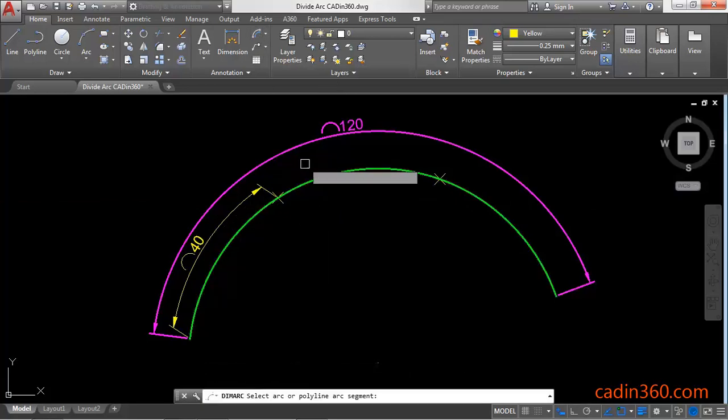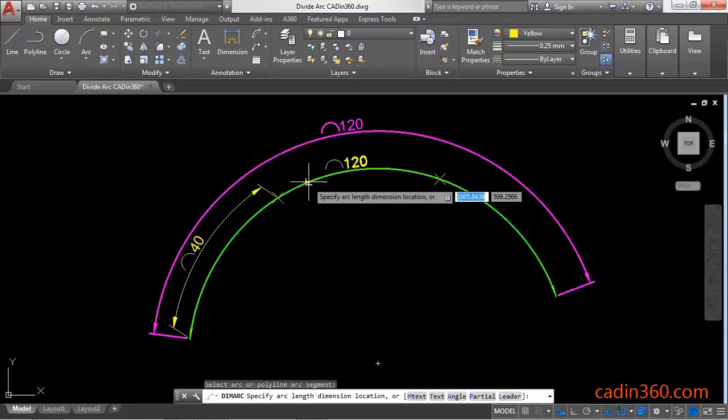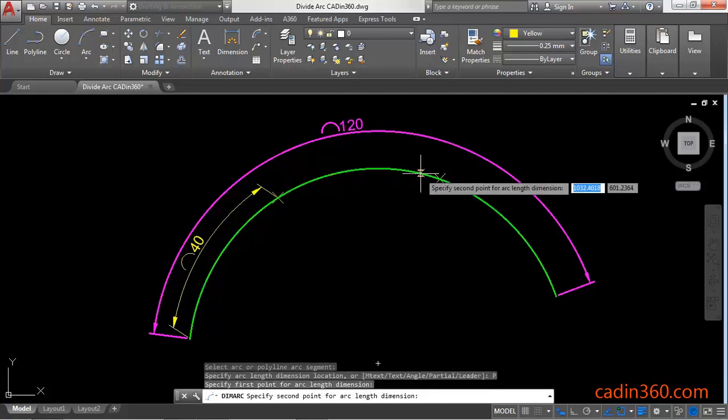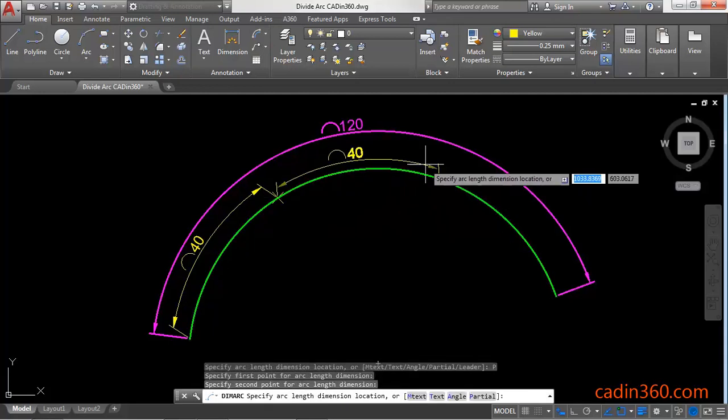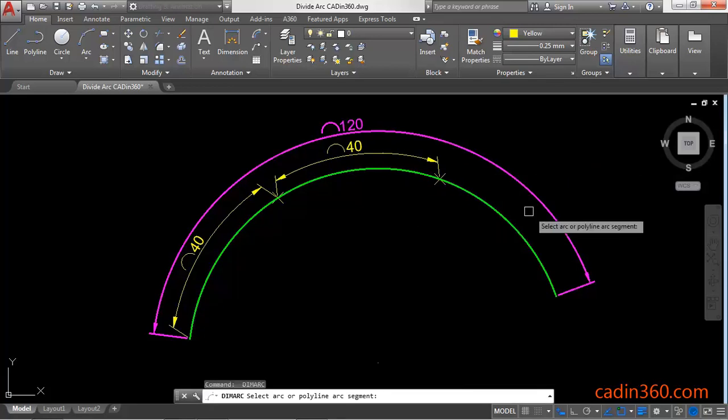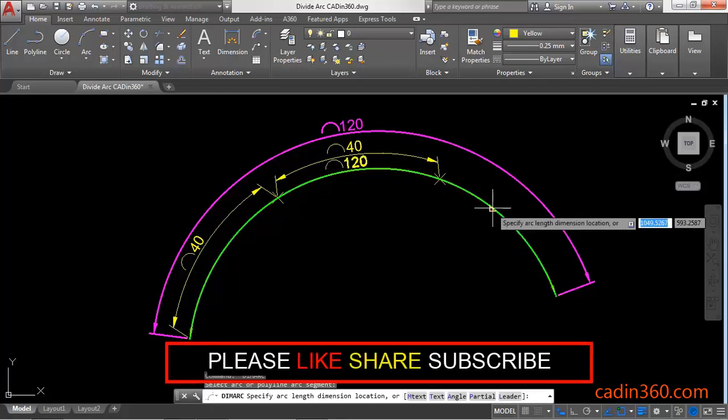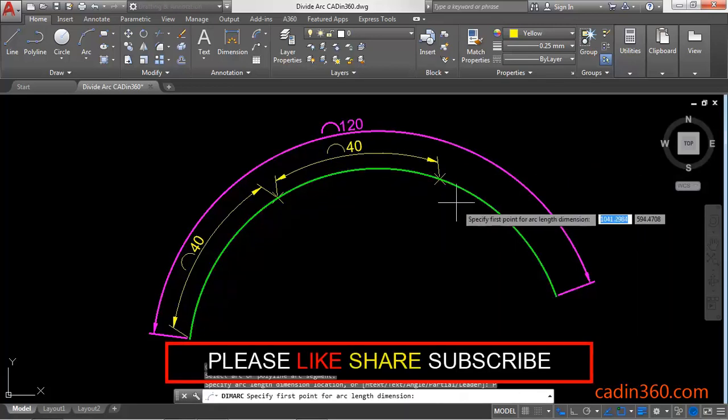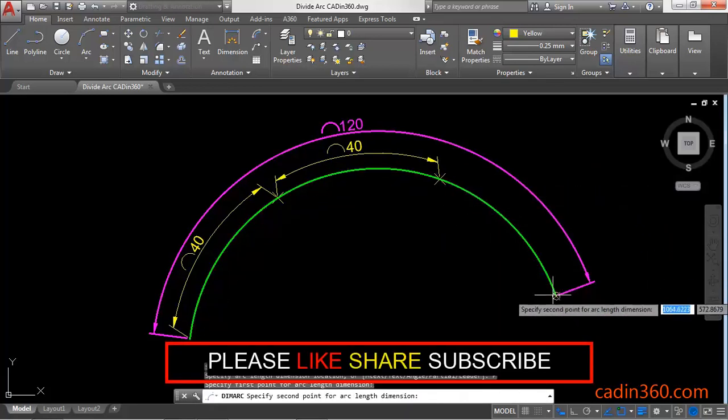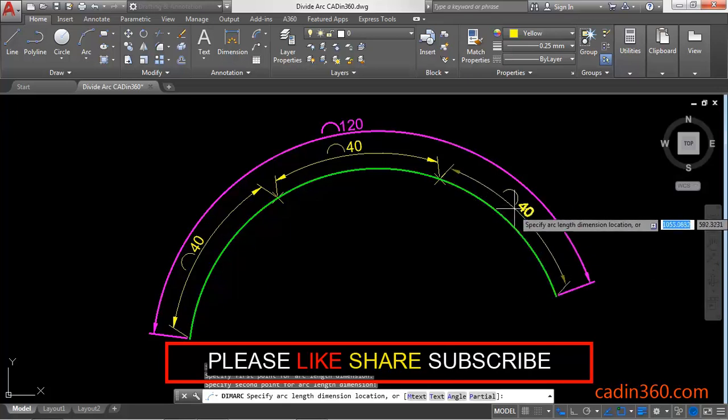Arc length, enter, first point, second point. Again for the next segment: first point and second point.